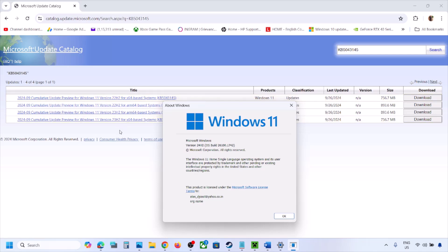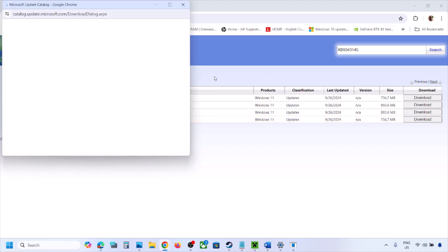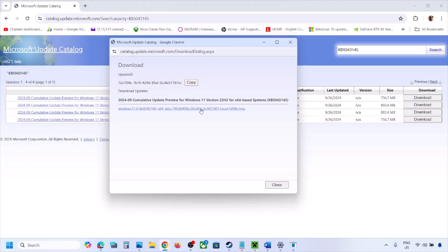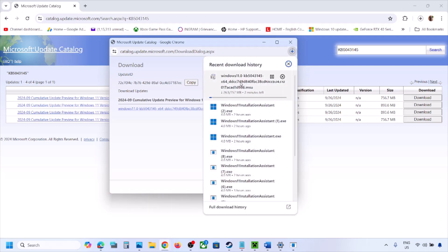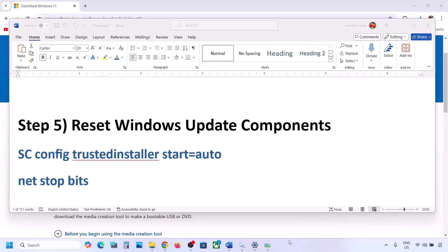In my case it's an x64-based computer running version 24H2. If you have 23H2 x64, download that version; if you have 22H2 x64, download that one. Select the correct update matching your version and architecture, click Download, click the blue hyperlink, and let the download complete. Then click the downloaded file to install the update manually.